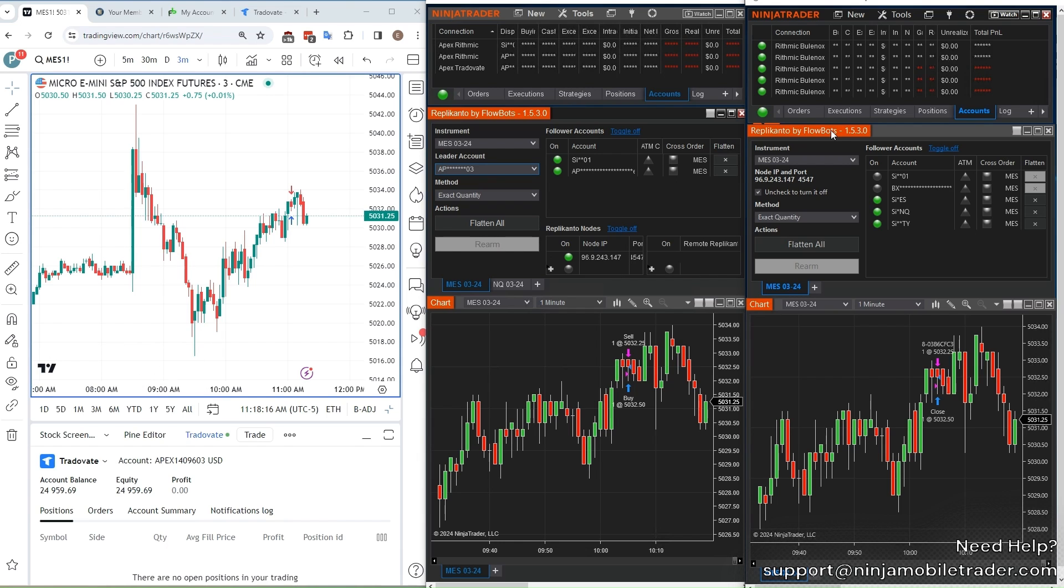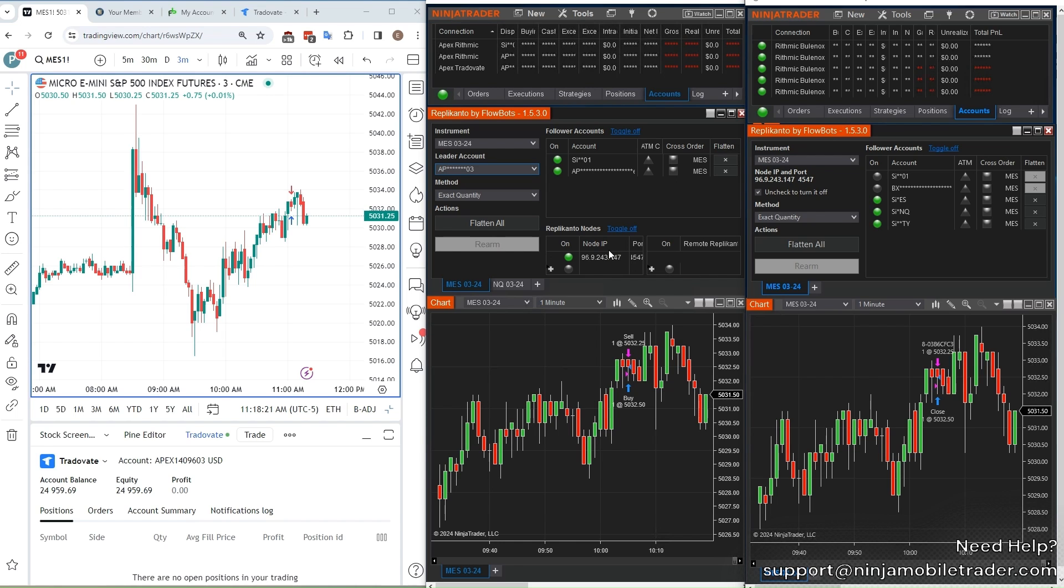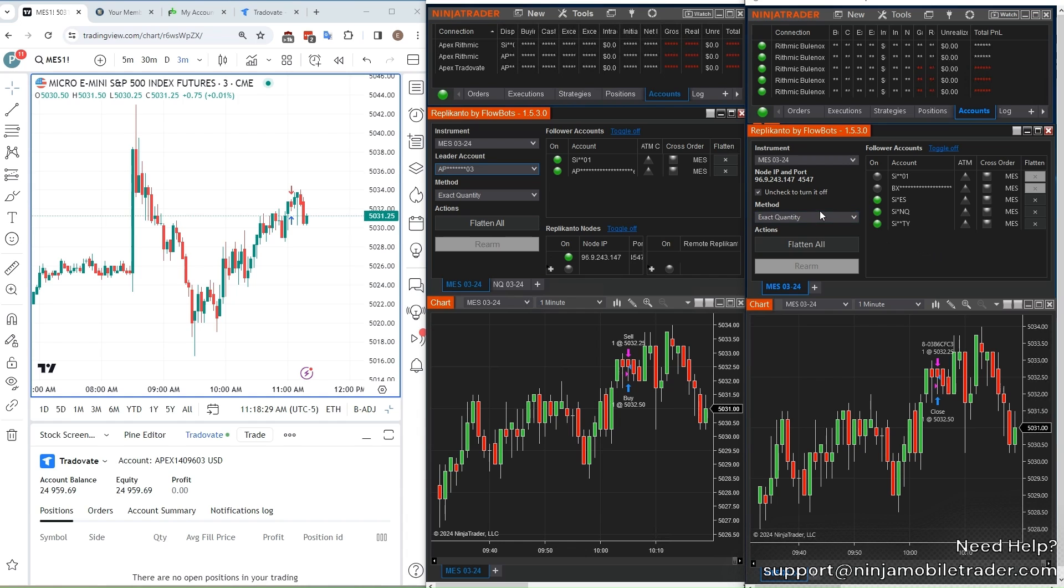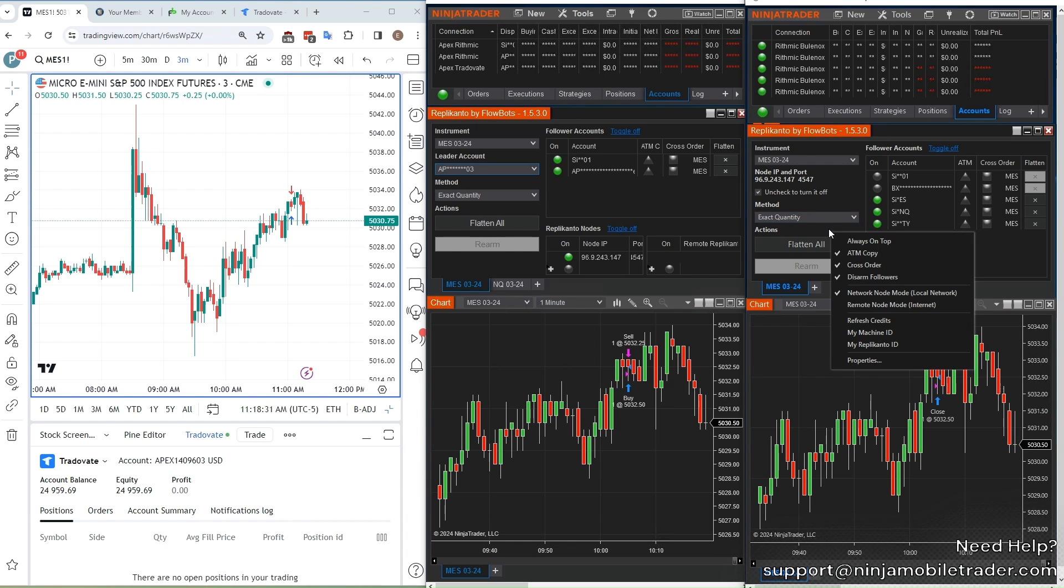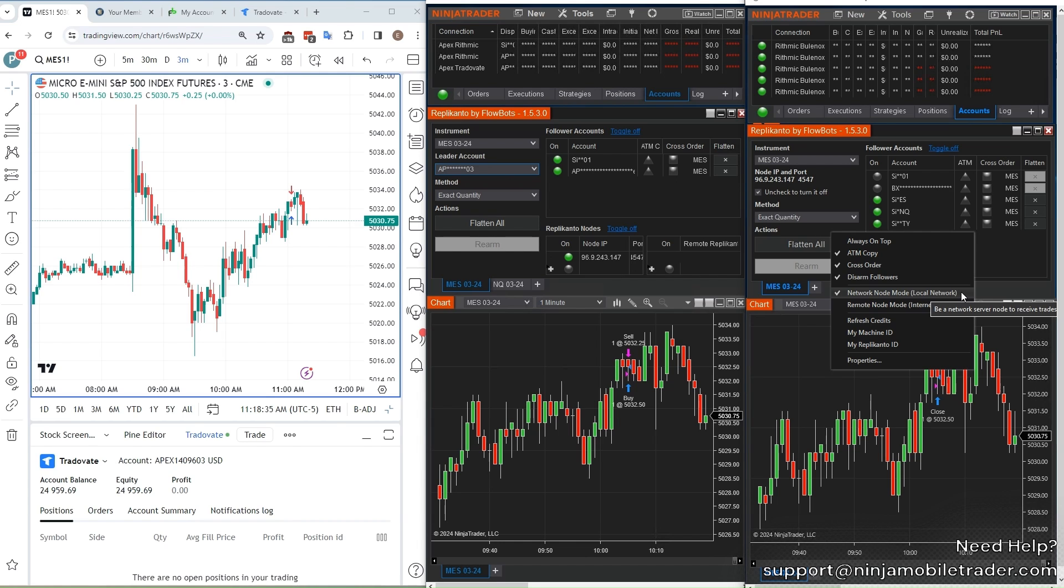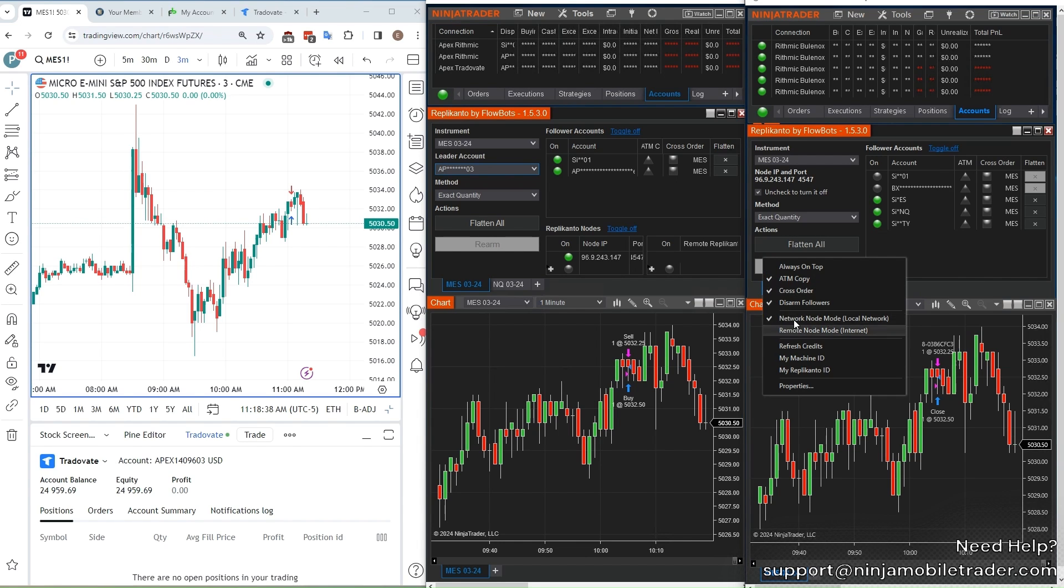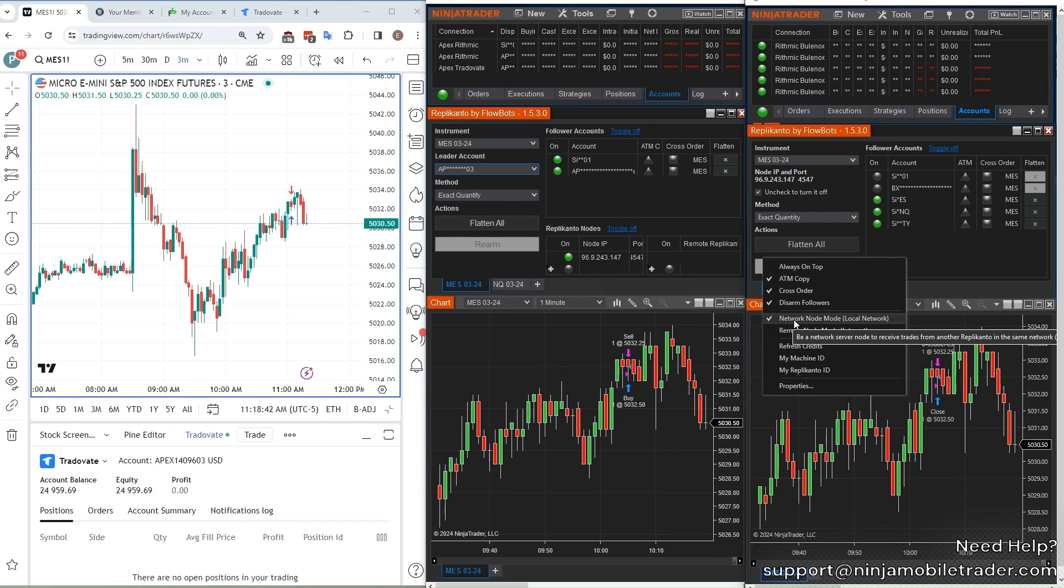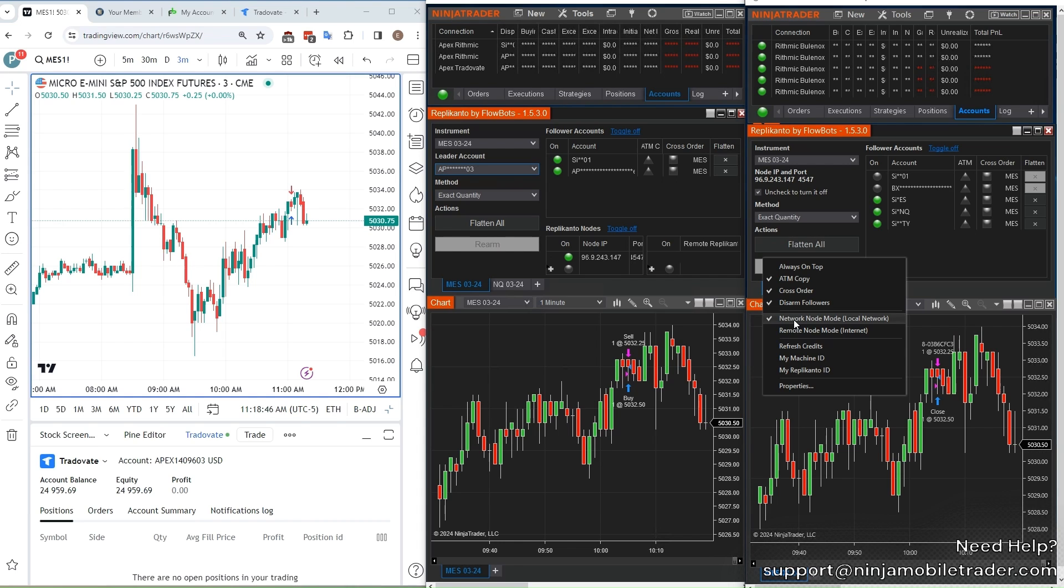Send an email to support at NinjaMobileTrader.com when you sign up for a second VPS, and we'll configure them in a local network together so that you can use the Replikanto local network mode to copy trades between them. The advantage of this over remote mode is that the copying happens much quicker, less chance of slippage, and there's no need for remote credits. If you're part of a trade group, we can configure all the VPS to be in the same local network, too, even if everyone signs up under their own email. There's no limit to the number of follower VPS. You can have hundreds of VPS all in the same local network copying trades between each other with ultra-low millisecond latency.